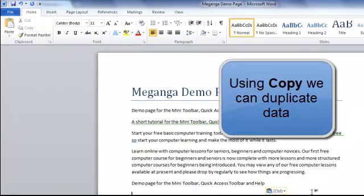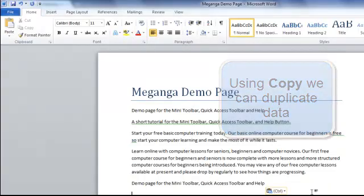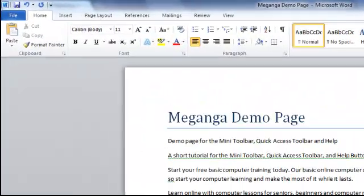And then paste it at the bottom of the document. So instead of taking it out, I've duplicated it. So that's cut, copy and paste very quickly.